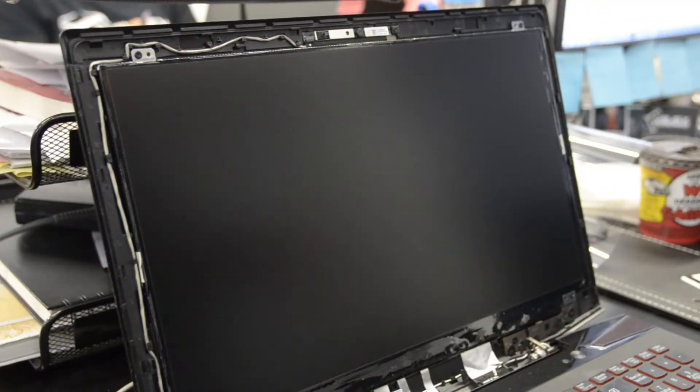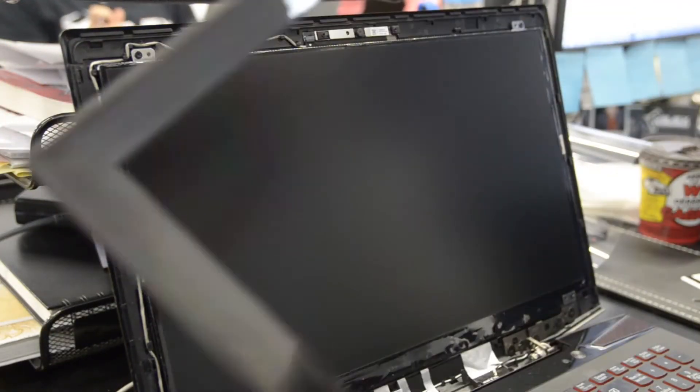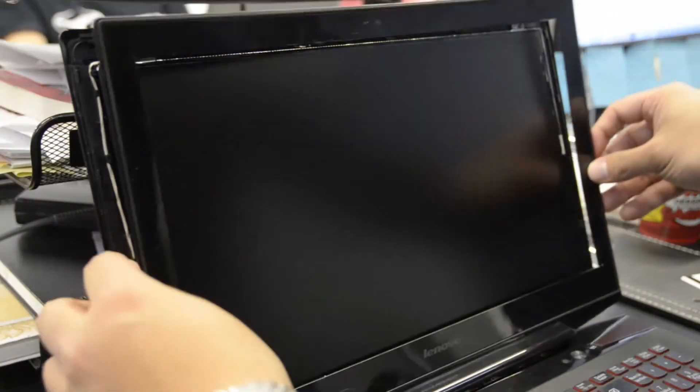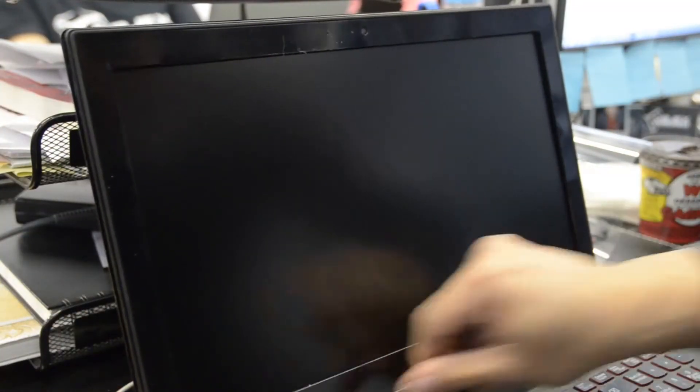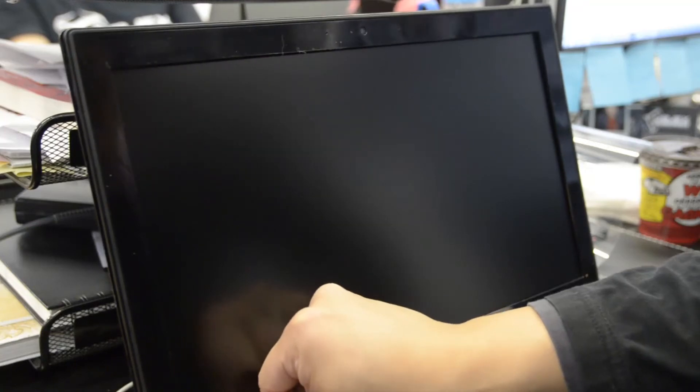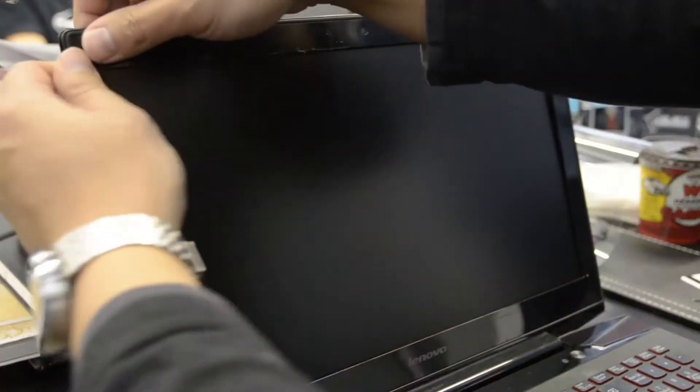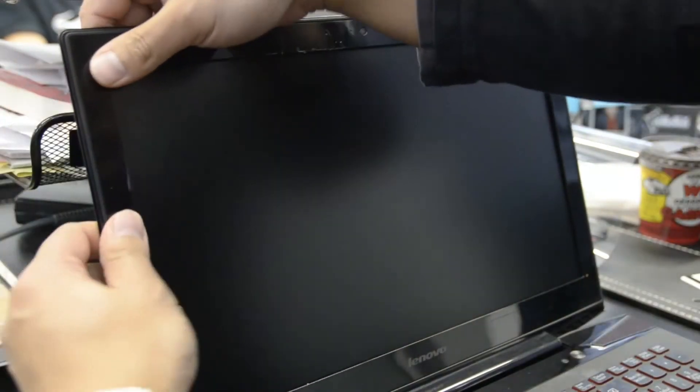Now we take that bezel we just took off and we place it back on. Start with the base. Make sure that lines up cleanly. And start pressing it in until you hear the snaps. Don't force anything. It should all come in quite naturally.